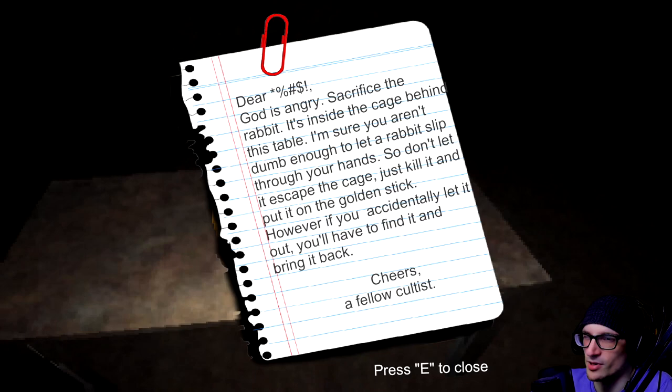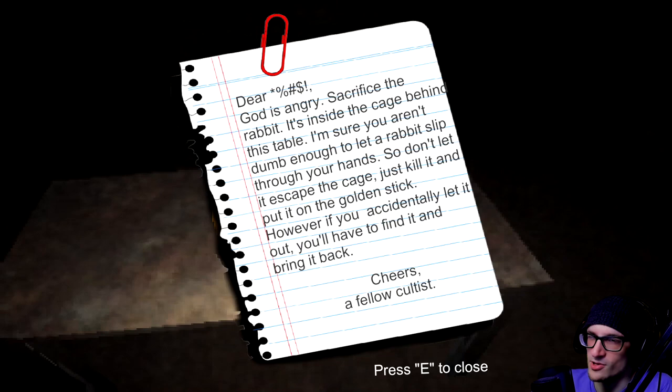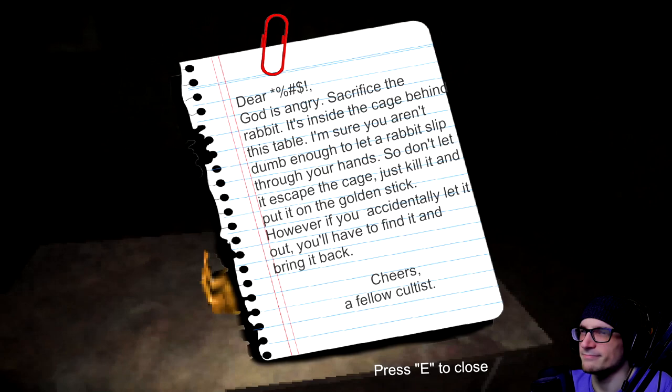Don't let it escape the cage. Just kill it and put it on the golden stick. However, if you accidentally let it out, you'll have to find it and bring it back. Cheers, a fellow cultist.